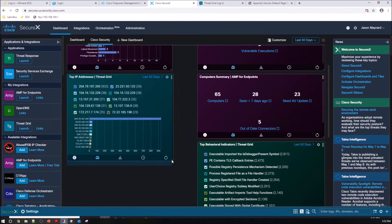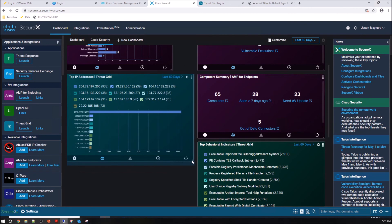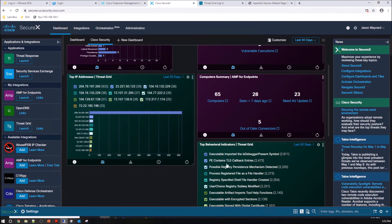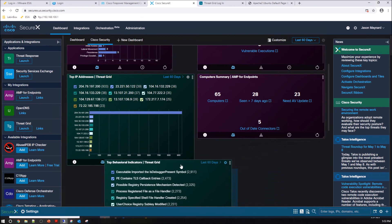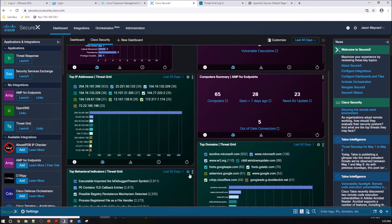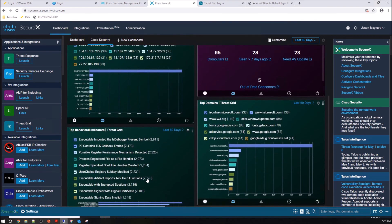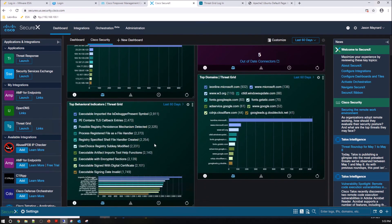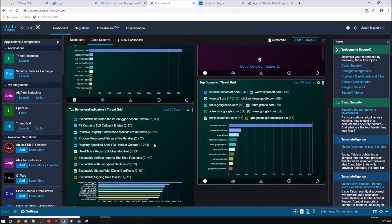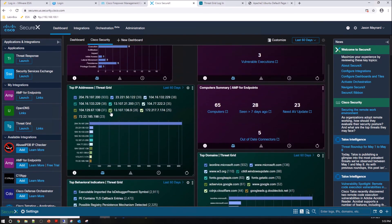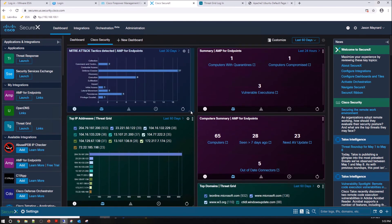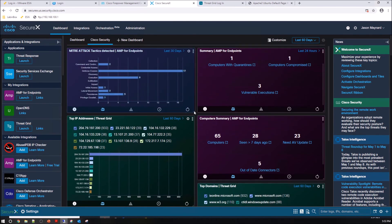So again, you can resize these. You can get three, four in a line if you wanted to. And I'm just playing around here, just moving things around. The nice thing about this though, is I've got some good information at the tip of my hands. I see a bunch of top IP addresses, I see top domains and behavioral indicators.